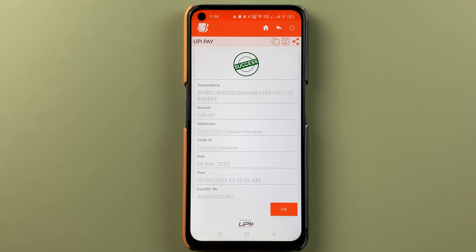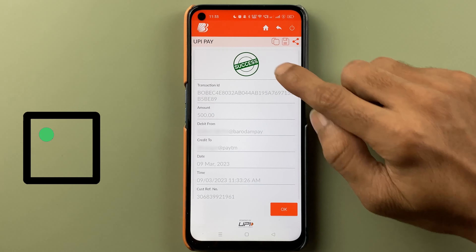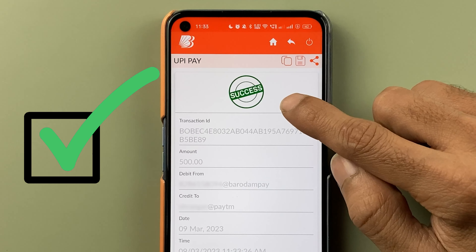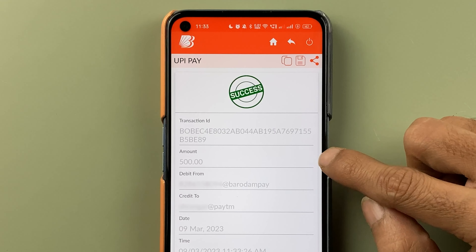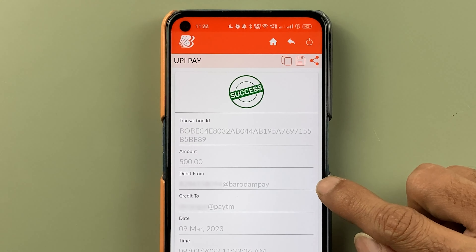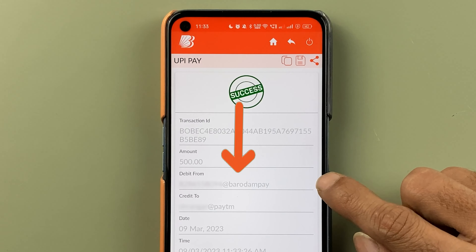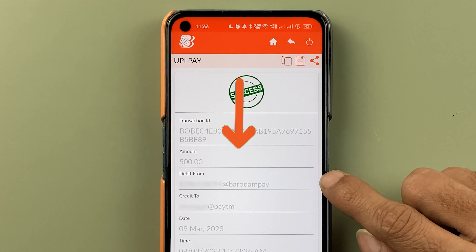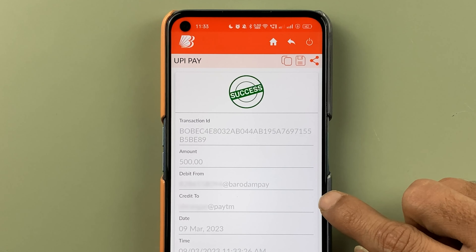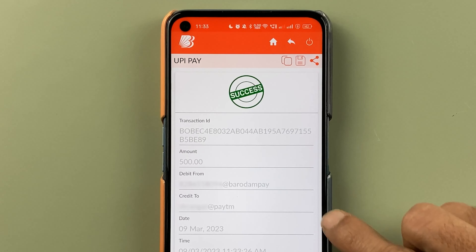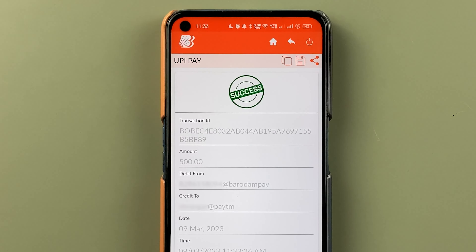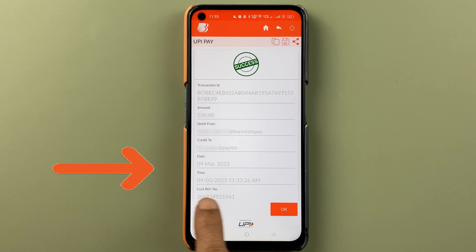Once the transaction is completed, you get a successful message. You can check out the transaction ID, the amount, and from which account the amount was debited. You can also see which account it was credited to via the UPI ID, along with the time and date.